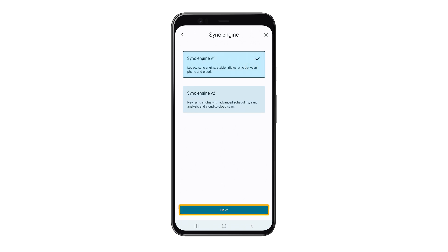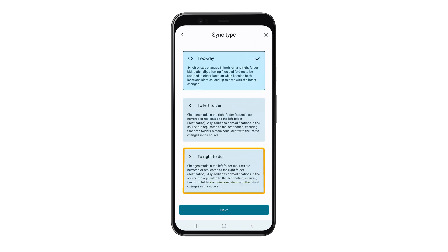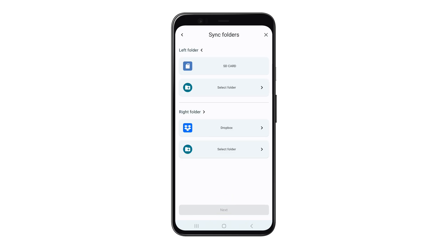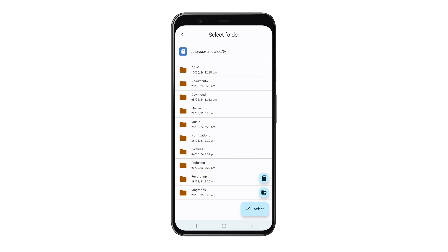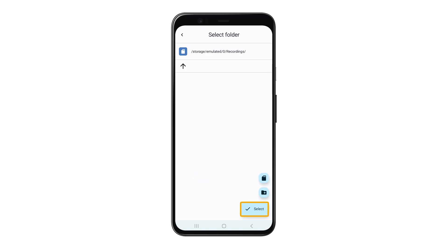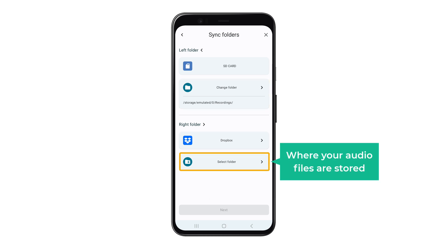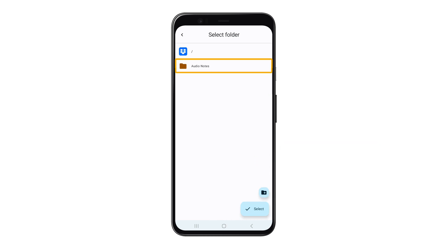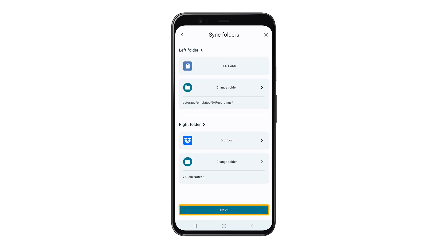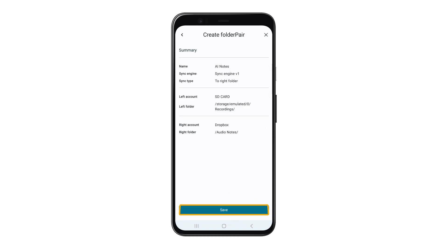Tap 'Next,' then select 'Right Folder,' and tap 'Next.' Now select the folder where your recordings are stored — go to 'Recordings' and click 'Select.' Once that's done, select the Dropbox folder where your audio files are stored — go to 'Audio Notes' and click 'Select.' Now tap 'Next,' then click 'Save.'